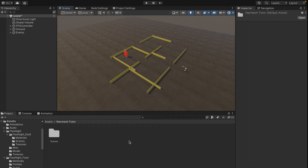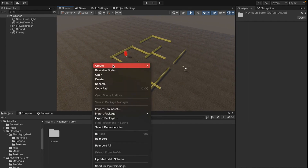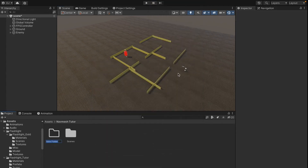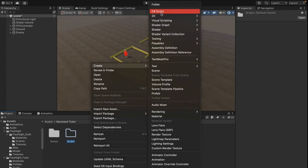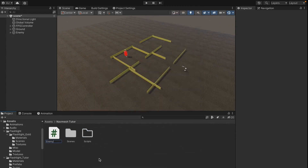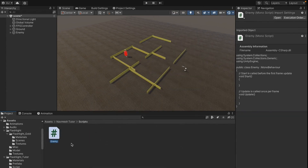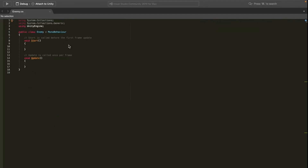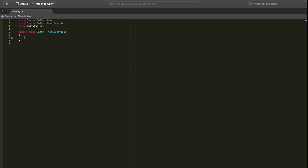To create the enemy script, I'm going to first create a new folder called Scripts, and inside it create a new script called Enemy. Let's open it up in Visual Studio. We have a pretty empty script, so we want to remove the default void Update and void Start methods to make room for our own.